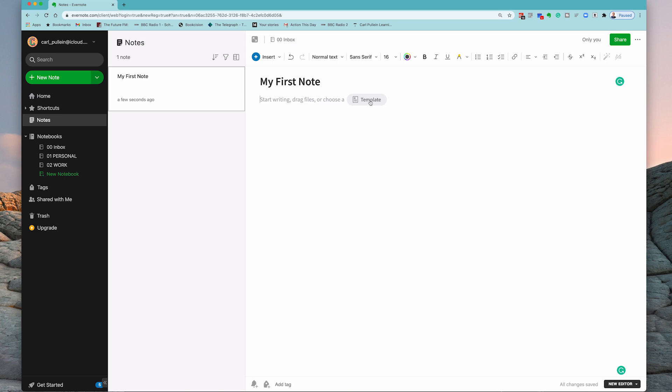More on that in a future episode. For now all I want to do is to give you how to format your first note. So I'm going to do 'this is my first' - it's not but - 'my first Evernote note.'